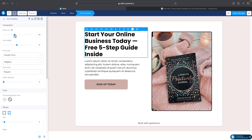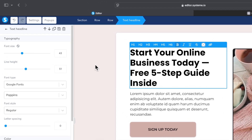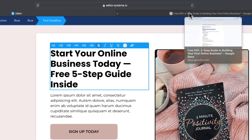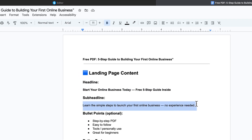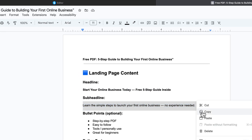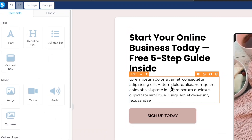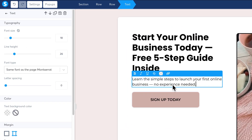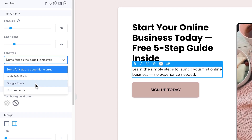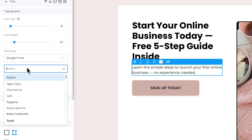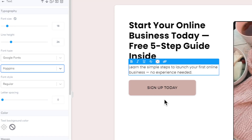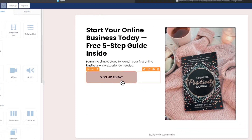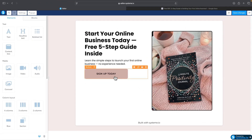I'll keep the size like this for now. Next, I need to paste in our sub-headline or other supporting text. I'll also check the font and change it to Poppins to keep everything consistent.